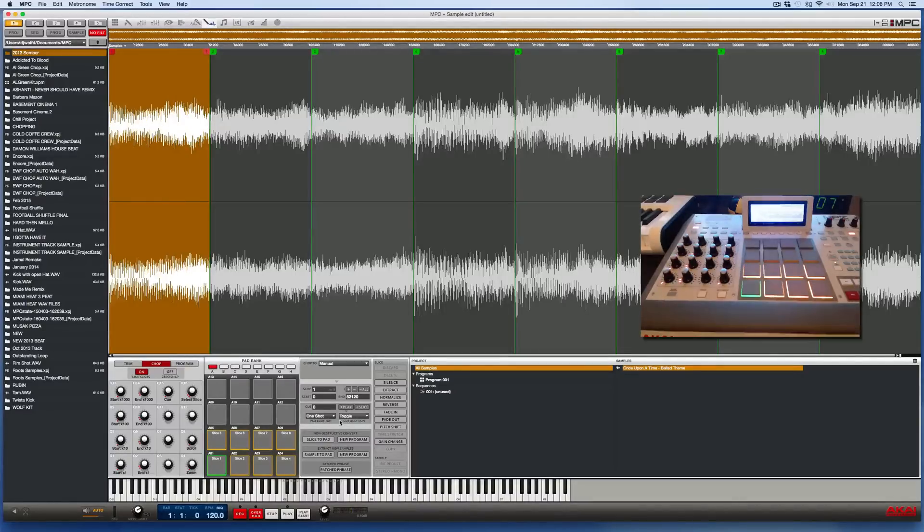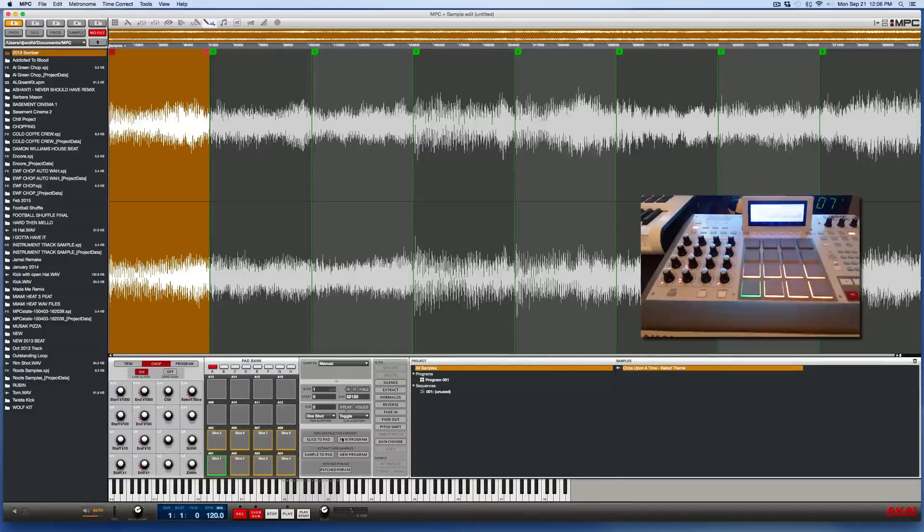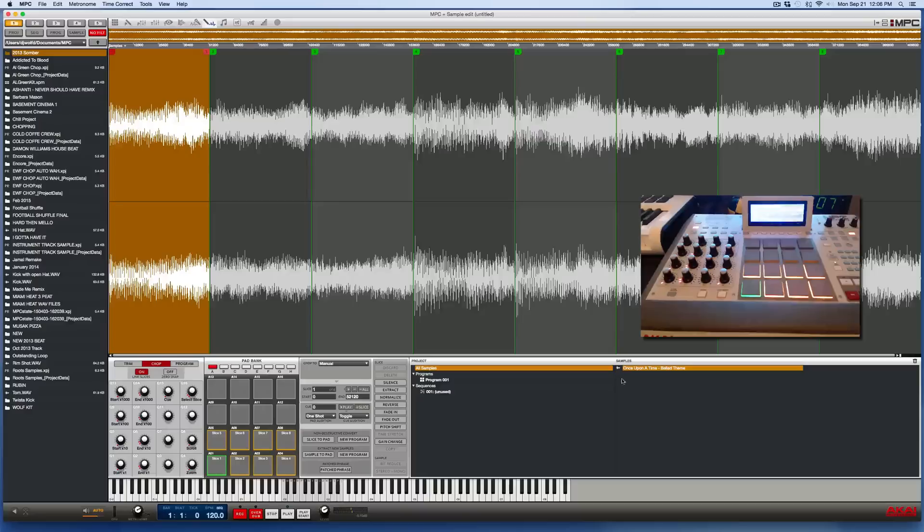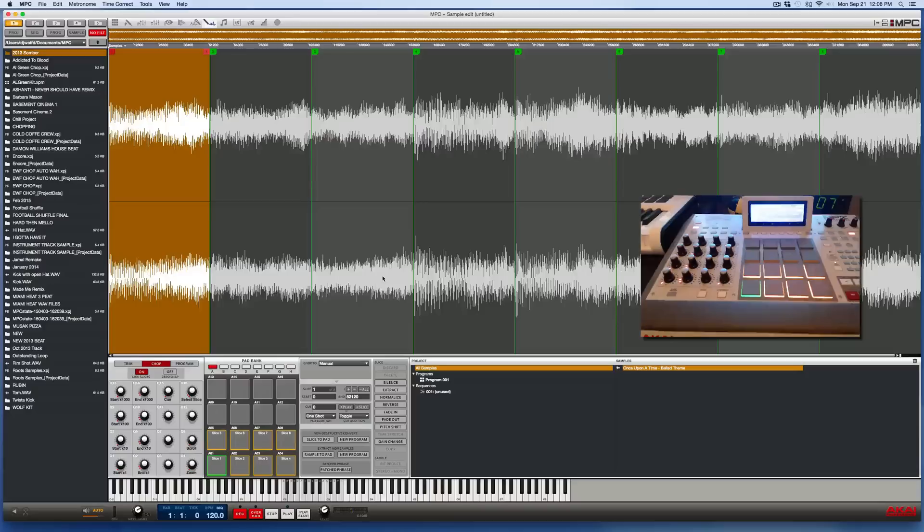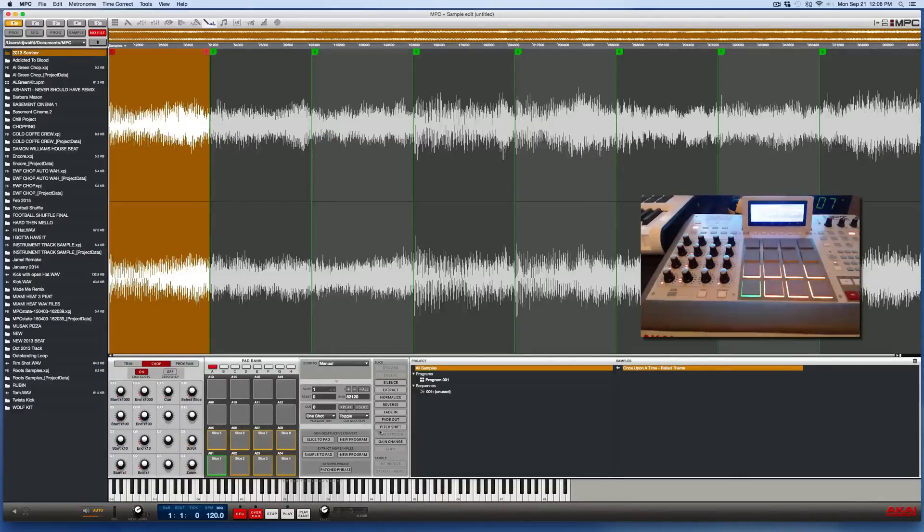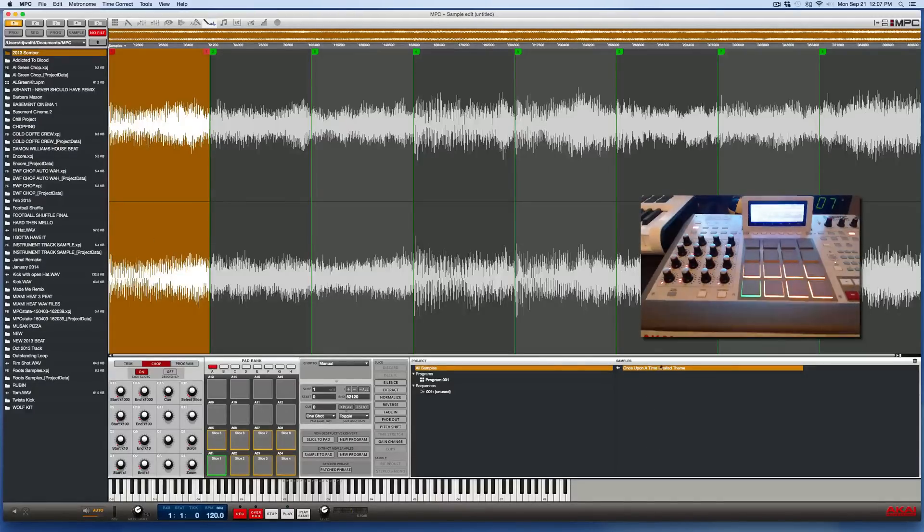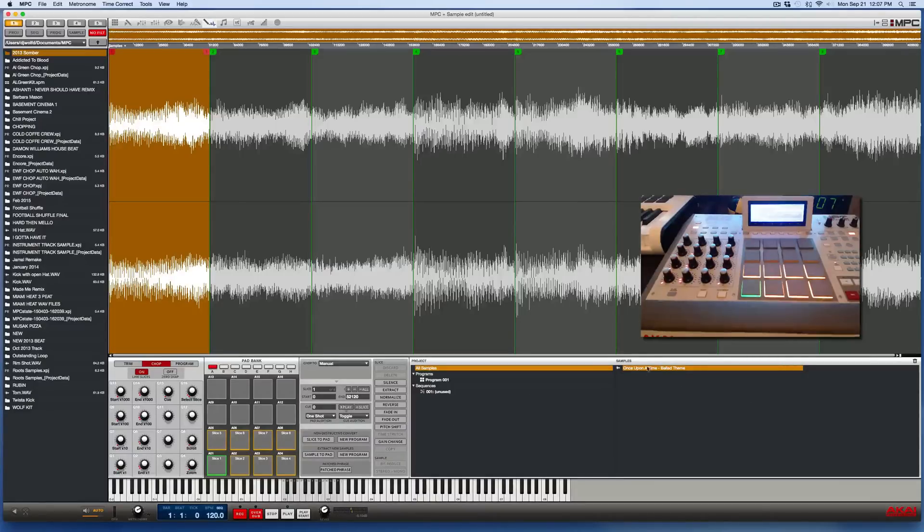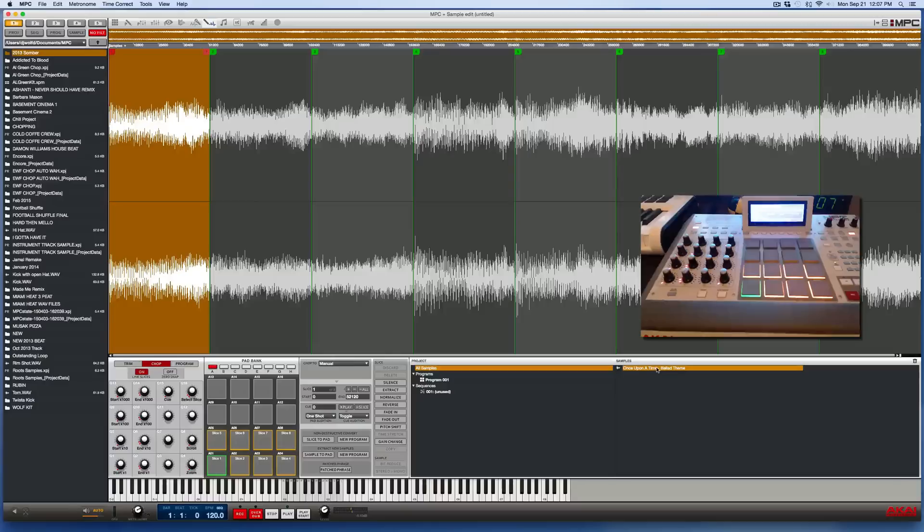So here's the new part. They added a new non-destructive convert feature to the MPC software. So if you don't need to do anything to your samples, to your chops after you chop them, meaning if you don't need to re-chop it up again or pitch shift it or time stretch it or anything like that, then you don't have to bother creating new audio samples for each individual chop. You could just use the non-destructive convert and all of your chops will be based on the original audio file. It won't create a new one.